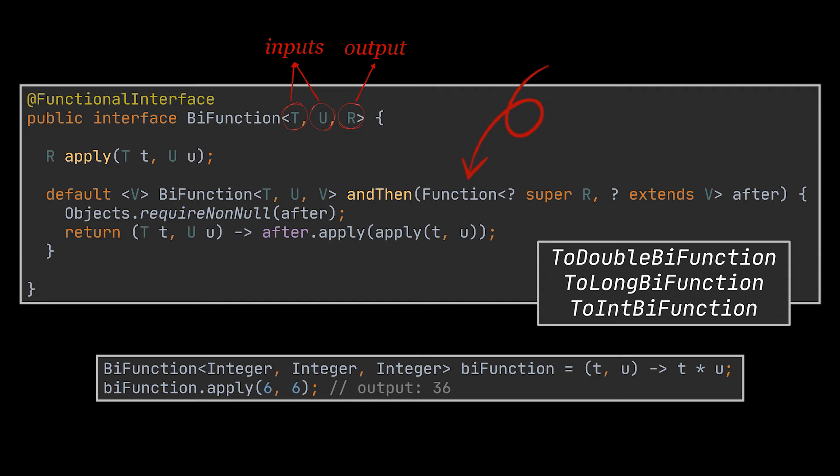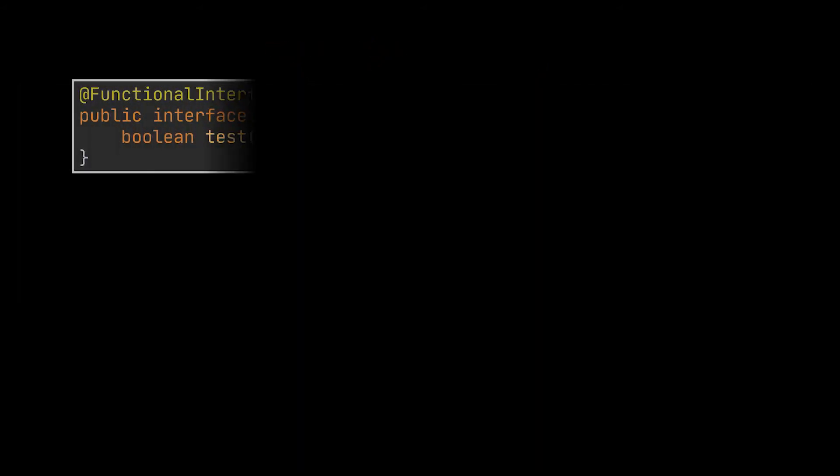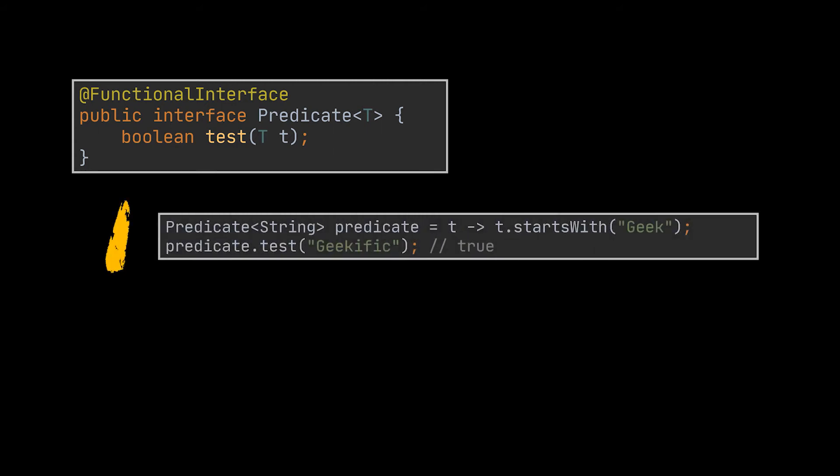The second interface on the list is the Predicate functional interface. This one is a special case of the Function interface as it takes one parameter of any type as input but always returns a boolean. The abstract method it contains is the test method. In this first example you can see we're taking in a string as parameter, checking if it starts with the word 'geek' and accordingly returning true or false.